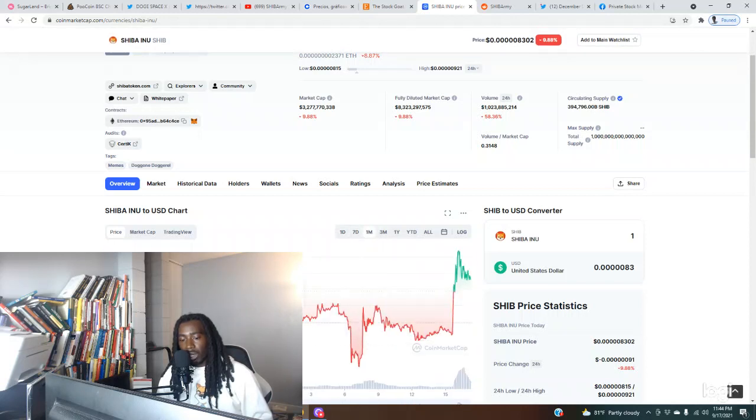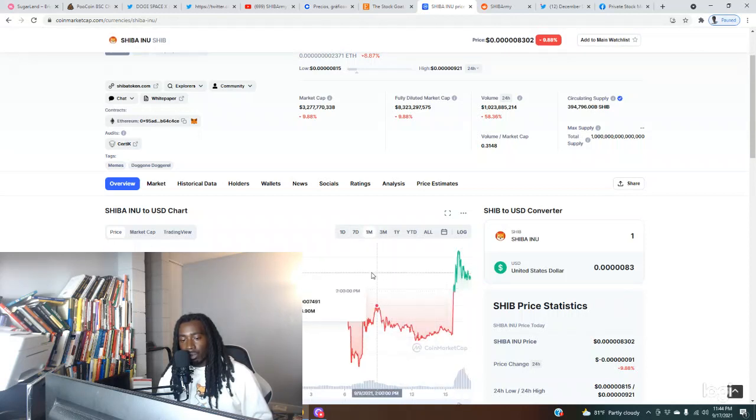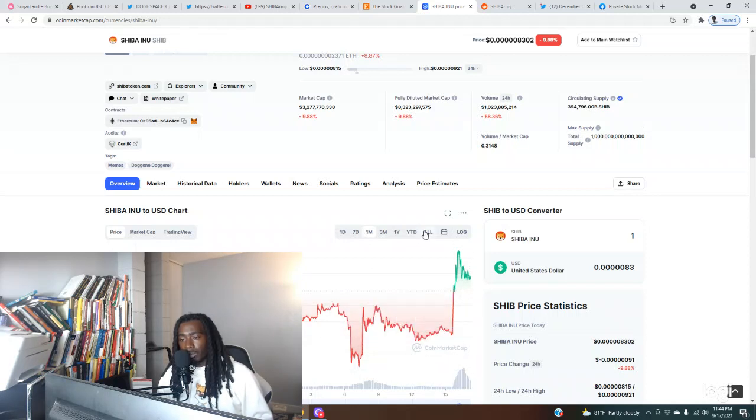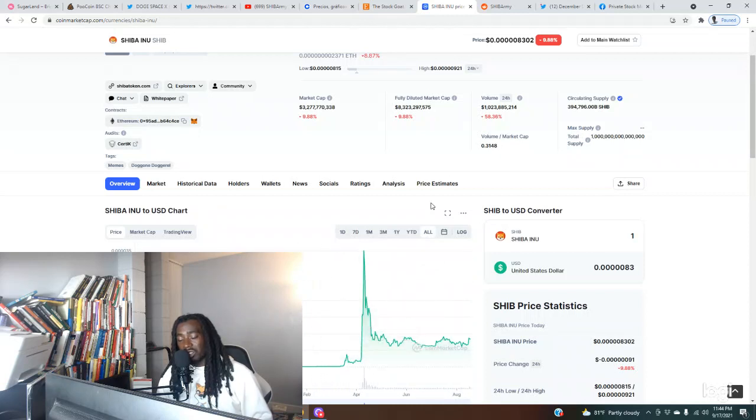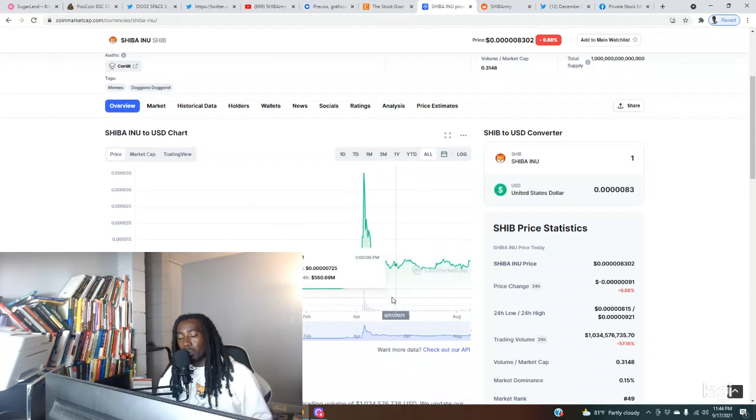But for the week we are up nicely. For the month we are right around, we are up still, but right around where we began 30 days ago.